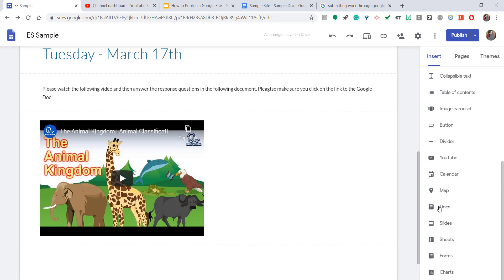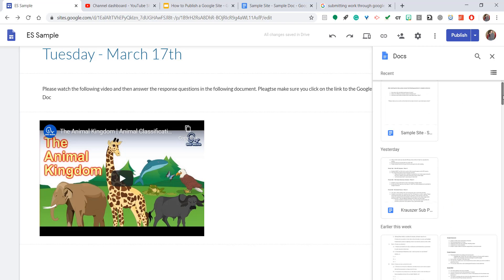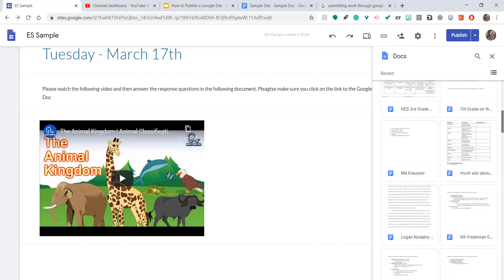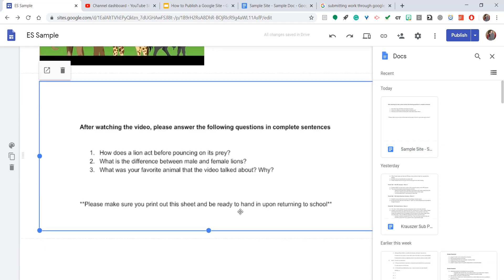So if you go ahead and click on that Docs, it will open up all of the Docs that you have created sorted by the most recent. You can go ahead and find your Docs by finding the most recent or by searching it in the search bar option. Mine is right here because I just created it. I'm going to go ahead and double click it.